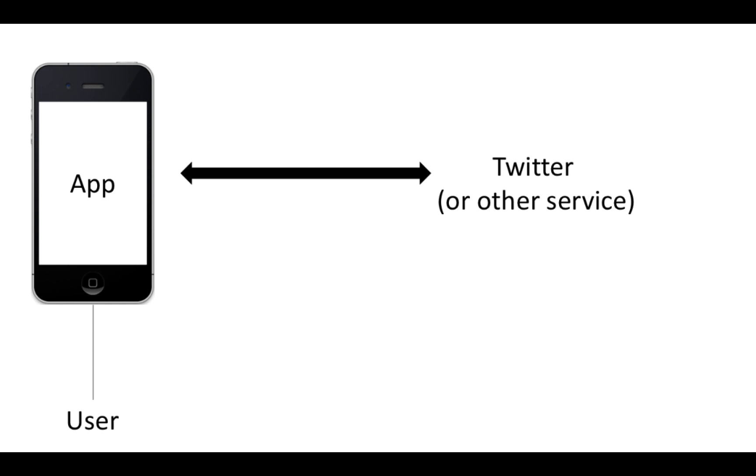So the idea is that it makes it more secure to give authorization to some third-party program like an app or a web service to access a site, whether it's Twitter or Facebook or Google, on behalf of a user.